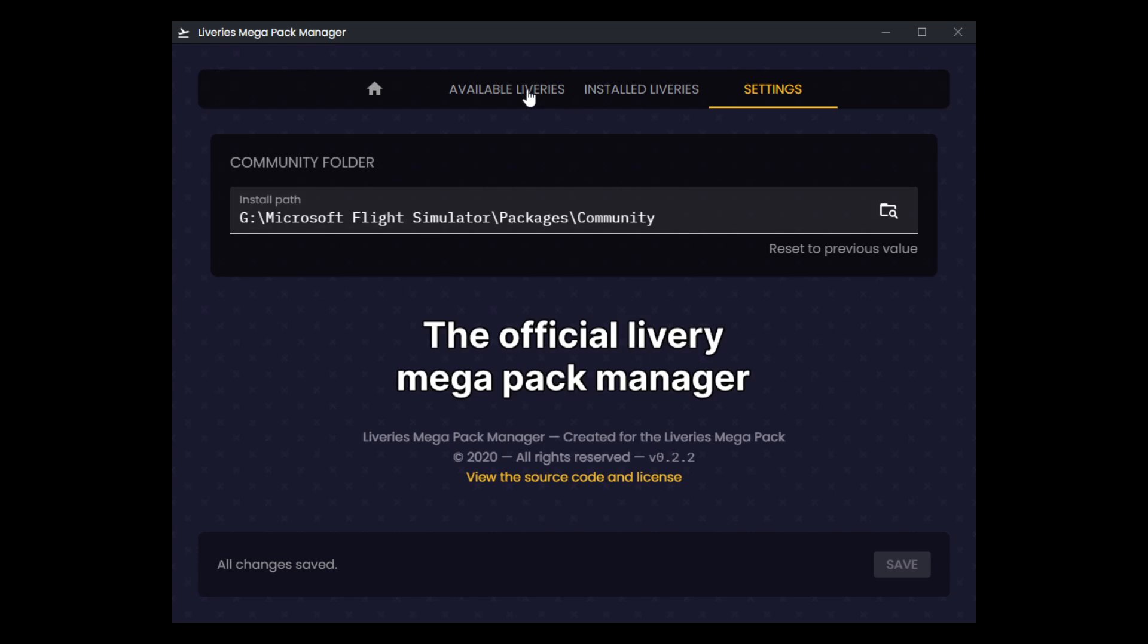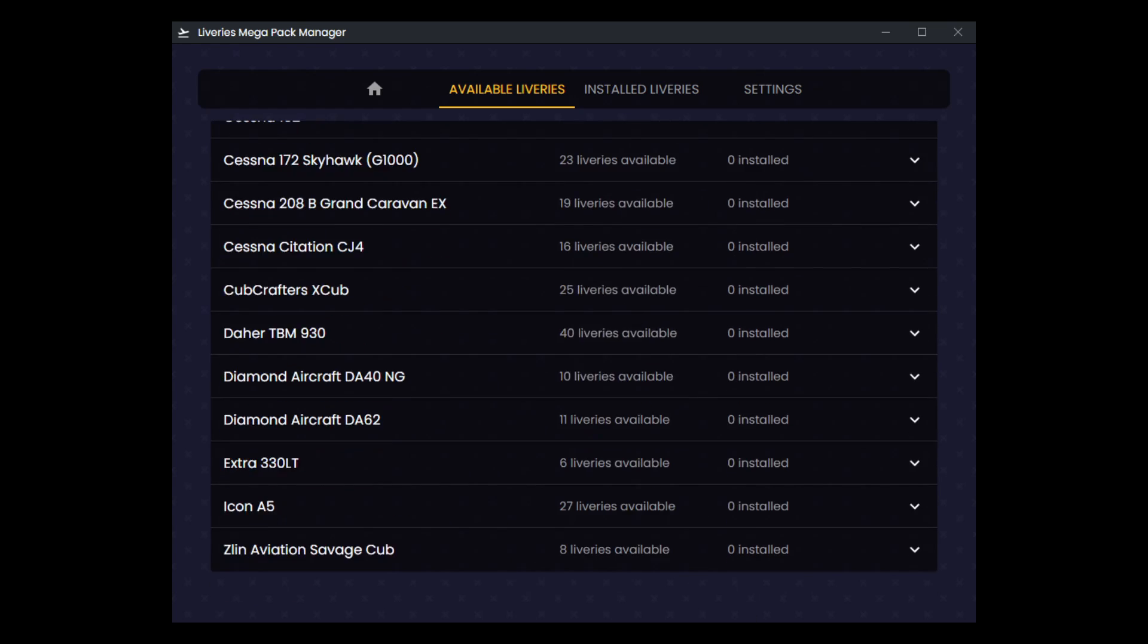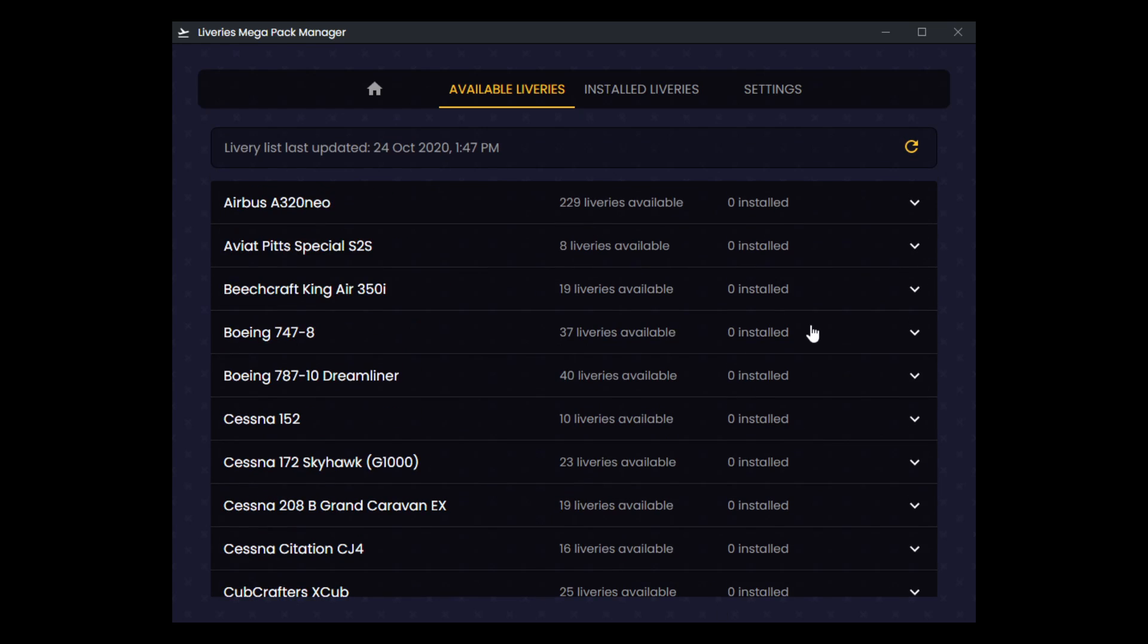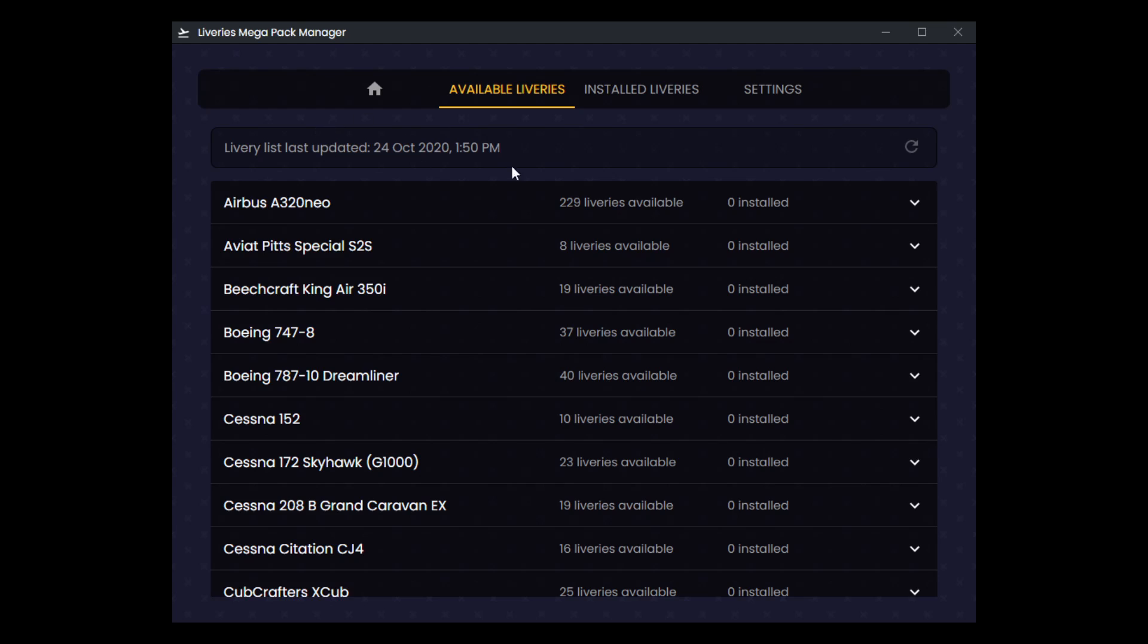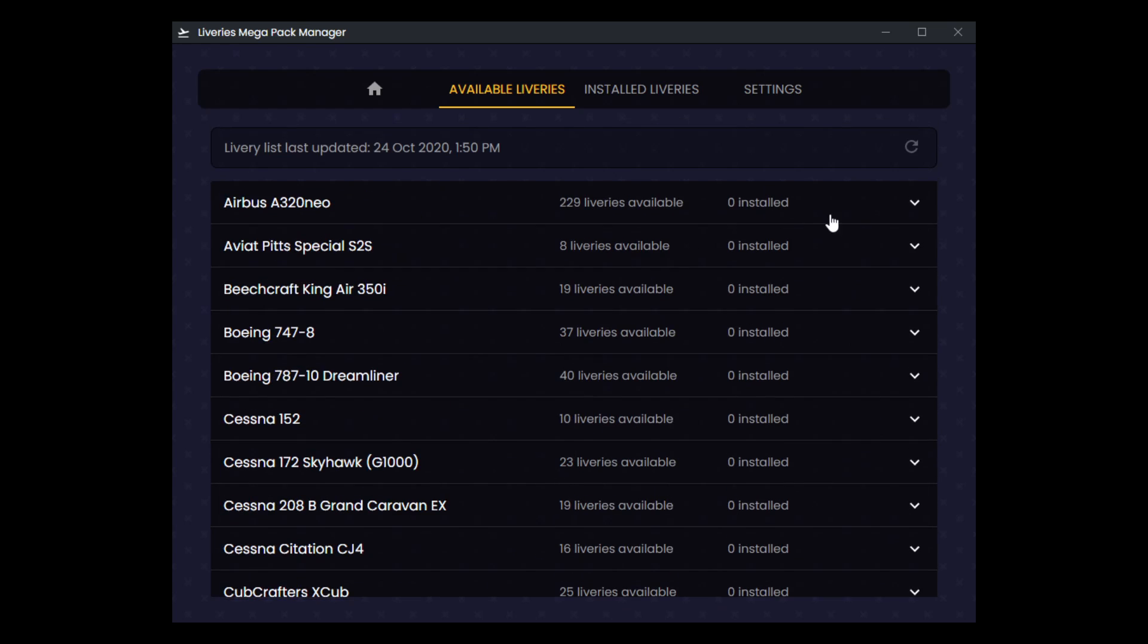We'll head over to the available liveries page. There is a banner here that tells you when the liveries list was last updated. Now this is not when the list was actually last updated, it's when your list here was last refreshed. So you'll notice that it says 1:47 PM, when I hit refresh, it's just going to say 1:50. Just to clarify, this isn't when the list was last updated, this is when your list was last refreshed.